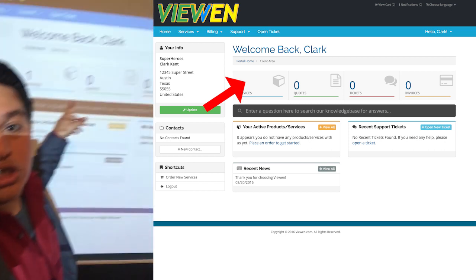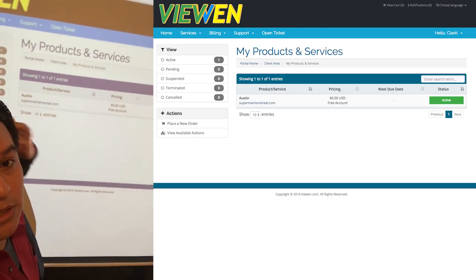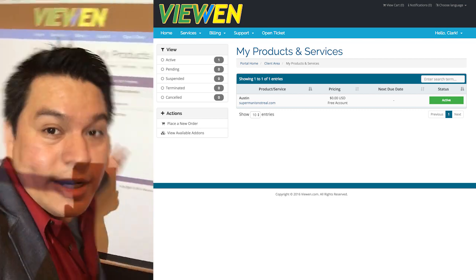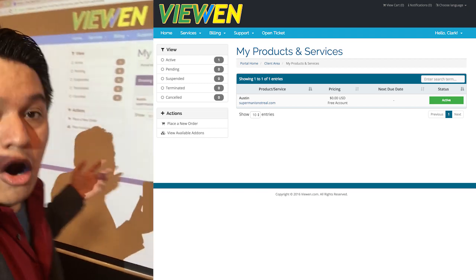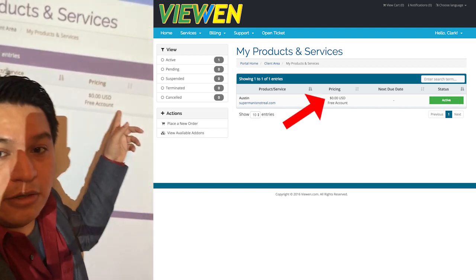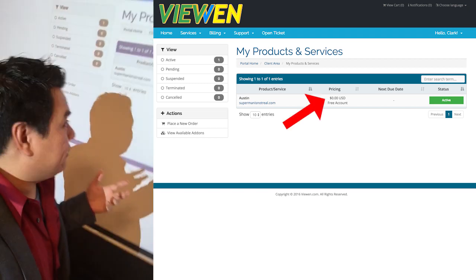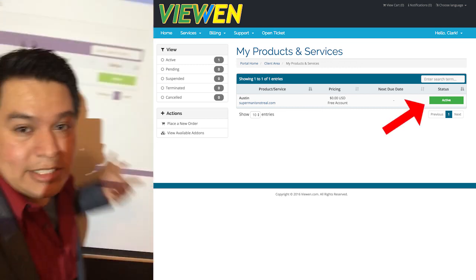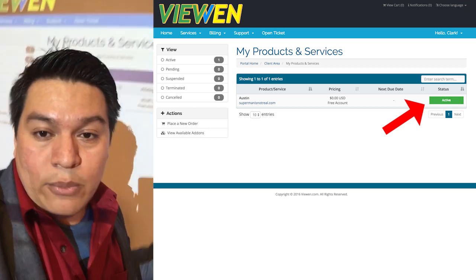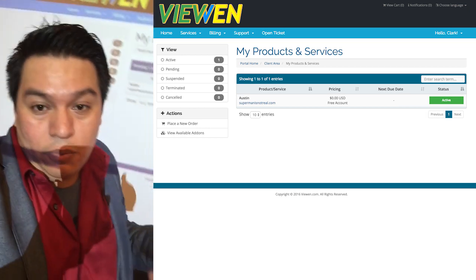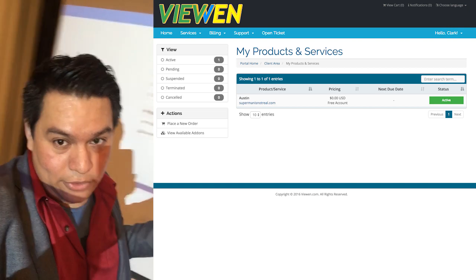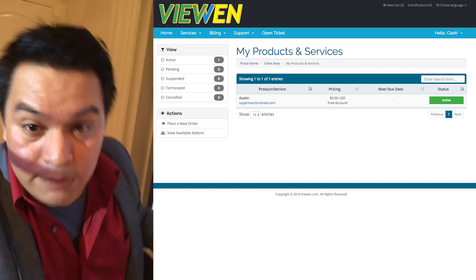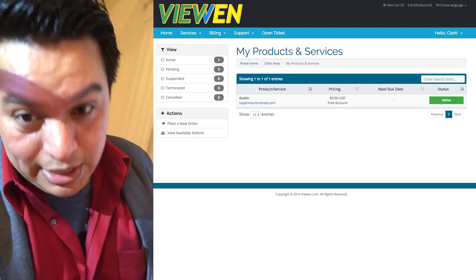Go to where it says Services, click on Services, and it'll take you to the My Products and Services page. Here you'll see that you are absolutely paying nothing for this free hosting service. Also look over here where it says Active — that means that we have noticed that you registered with us and want a free hosting account. So if you see green, feel lucky, because that means your web hosting experience has begun.